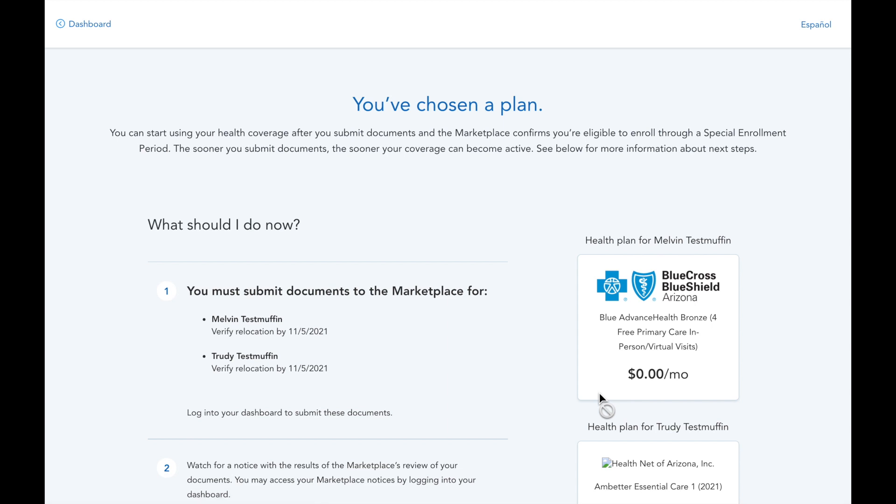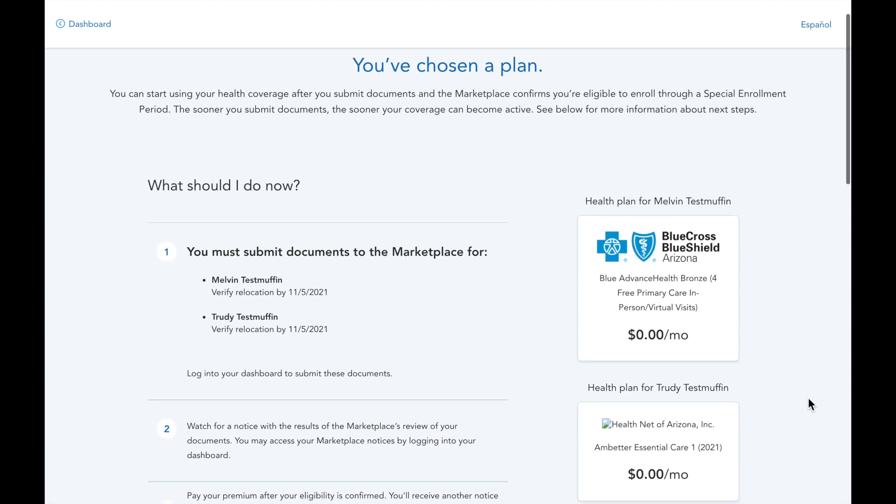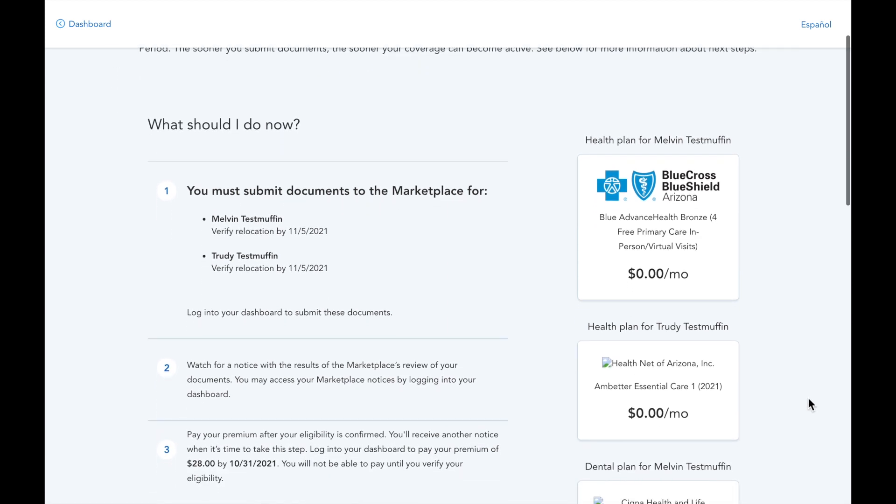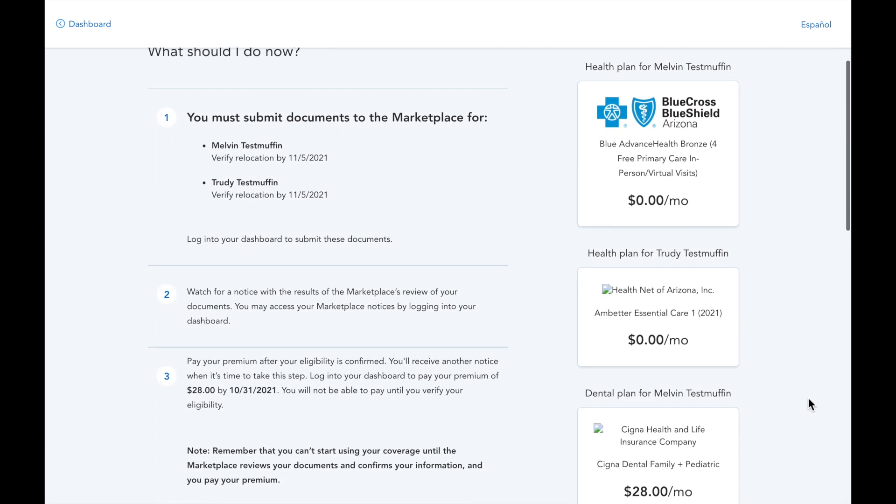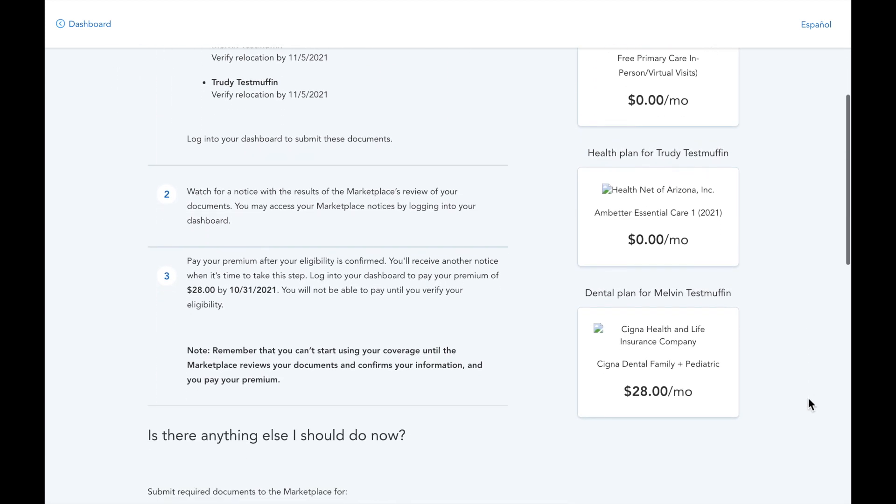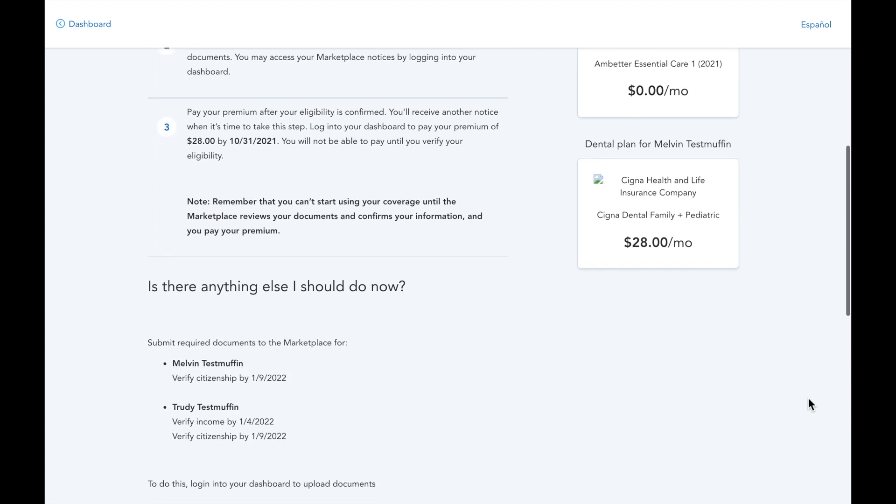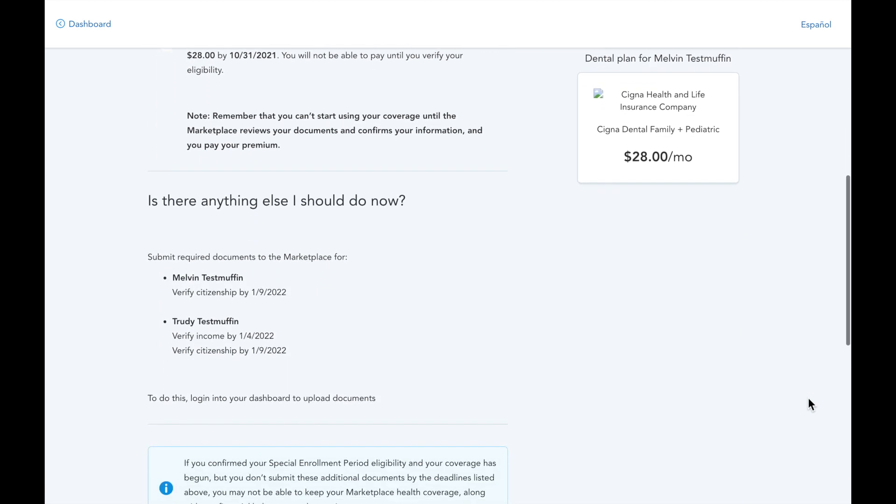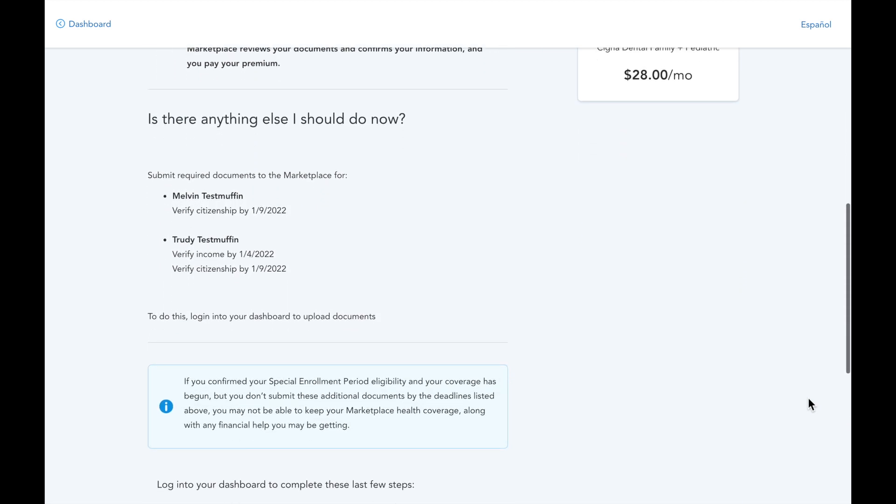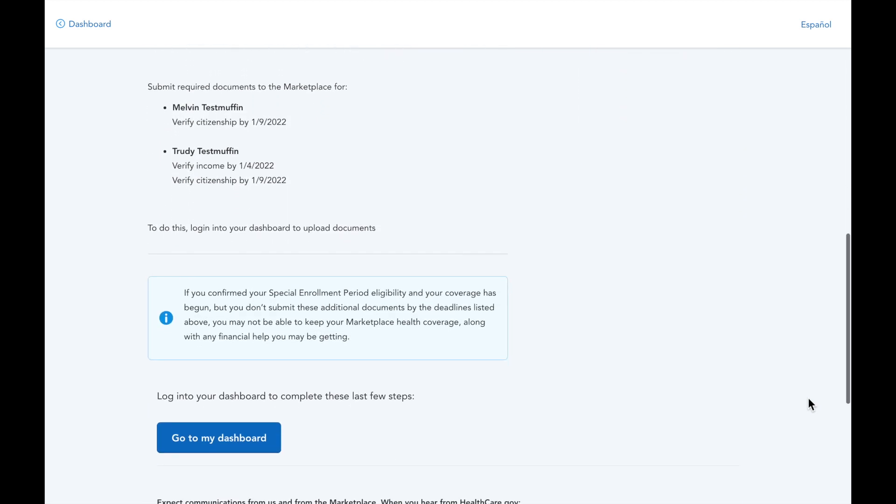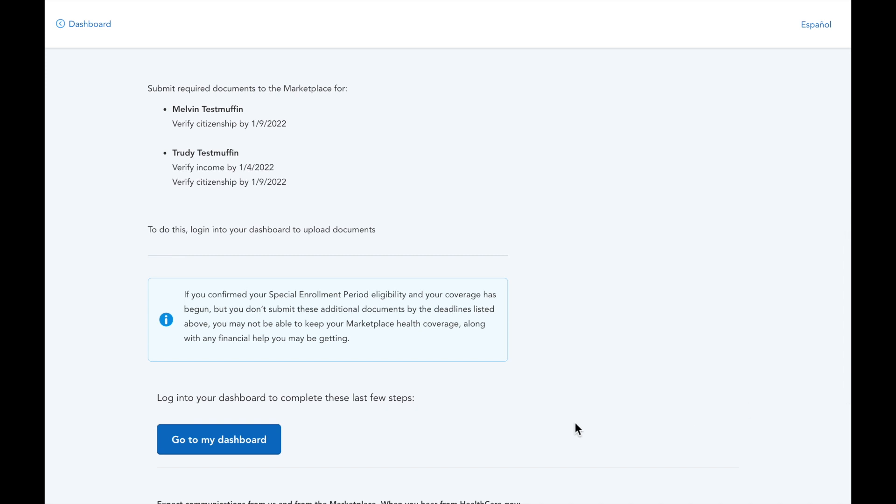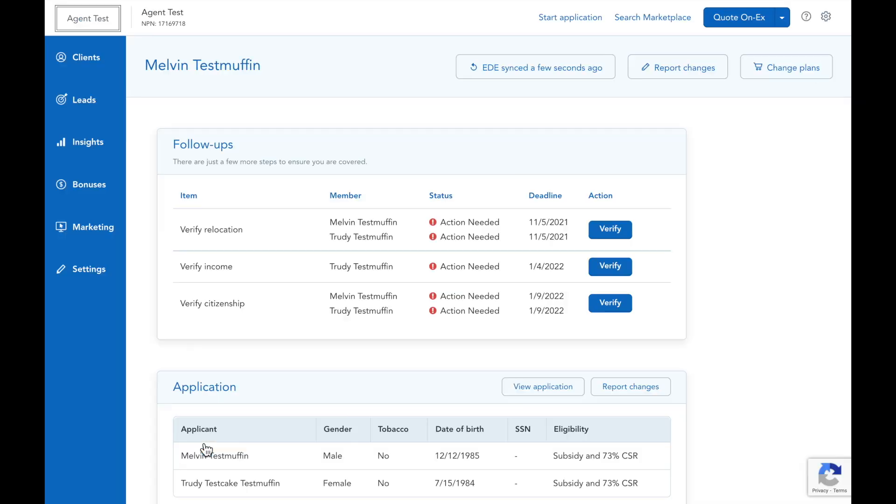All right, they're enrolled. You'll notice on this confirmation page, there are some next steps for these applicants. Don't sweat writing them down. Your HealthSherpa account will make all of this accessible through your dashboard, as you can see when we click this button.